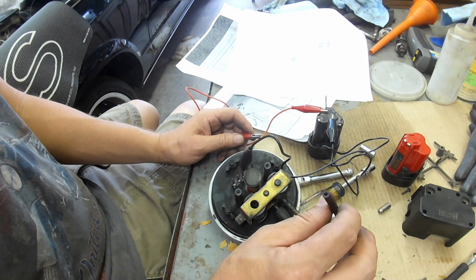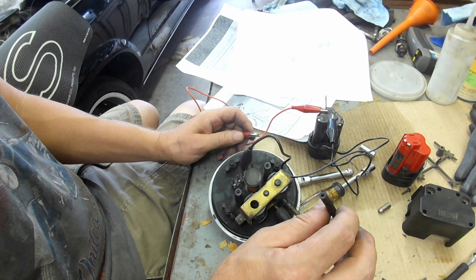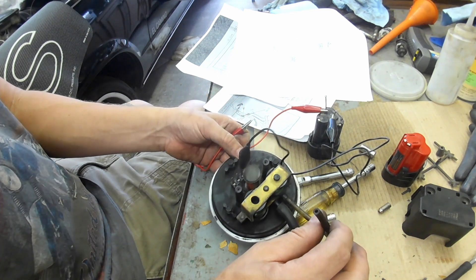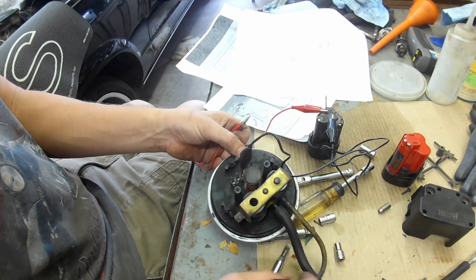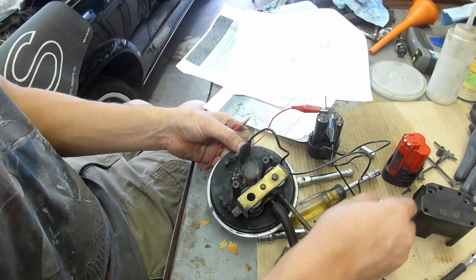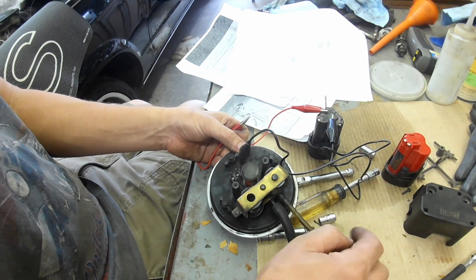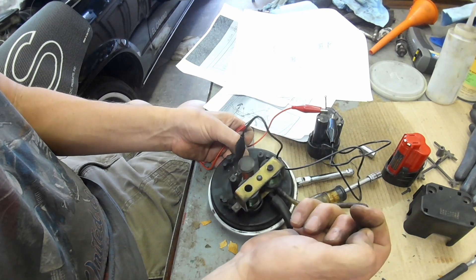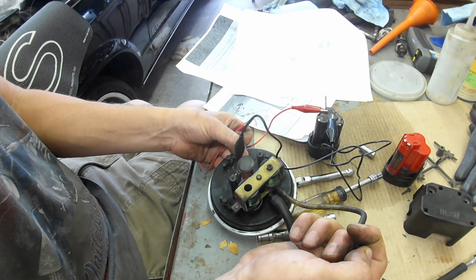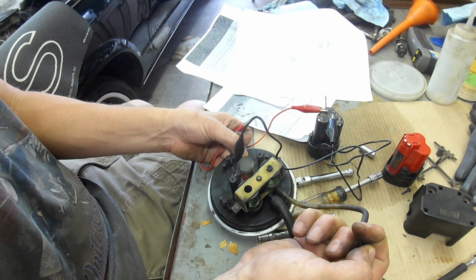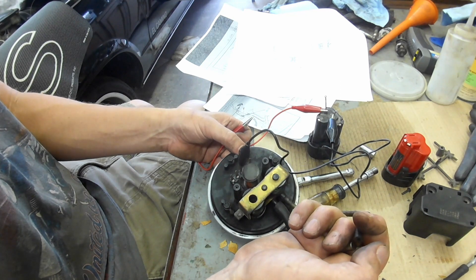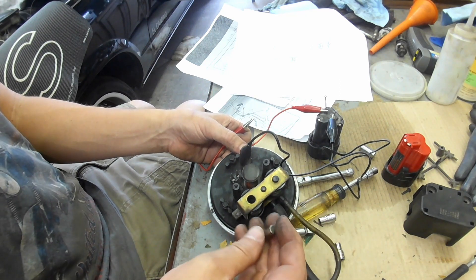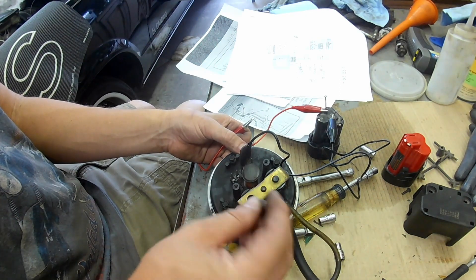What I did there is I depressed the diaphragm and I went ahead and plugged this off, and it does the same thing - it locks it into place. And as soon as you open this up it releases, so I know that solenoid is working properly as well.